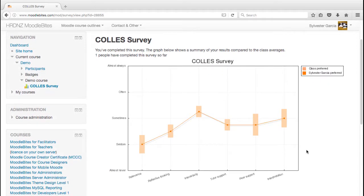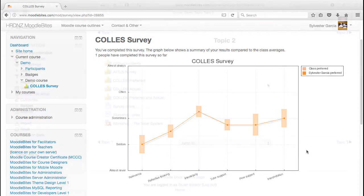So again, as always, with these surveys, to get a real feel for how it works, you do need to complete the survey as a number of students yourself, demo students, or actually try it with a real group. And then let's go and have a look at what the teacher sees.